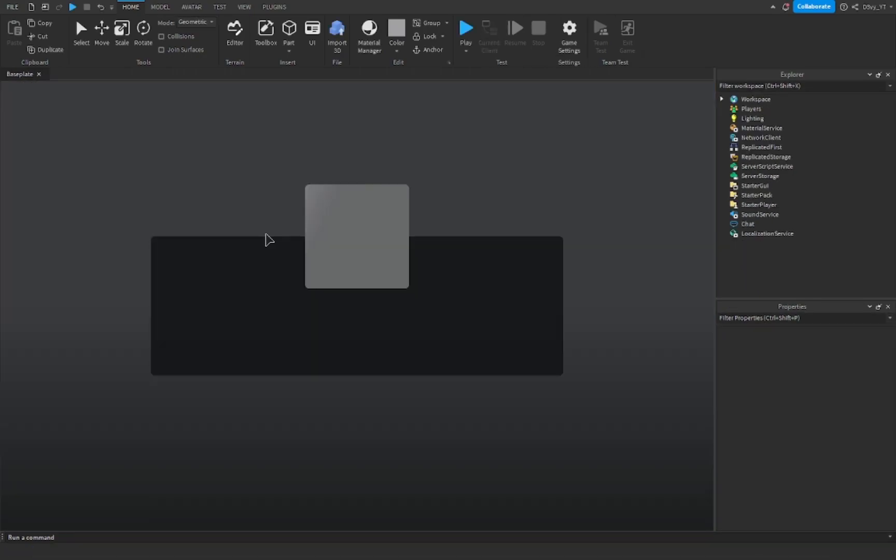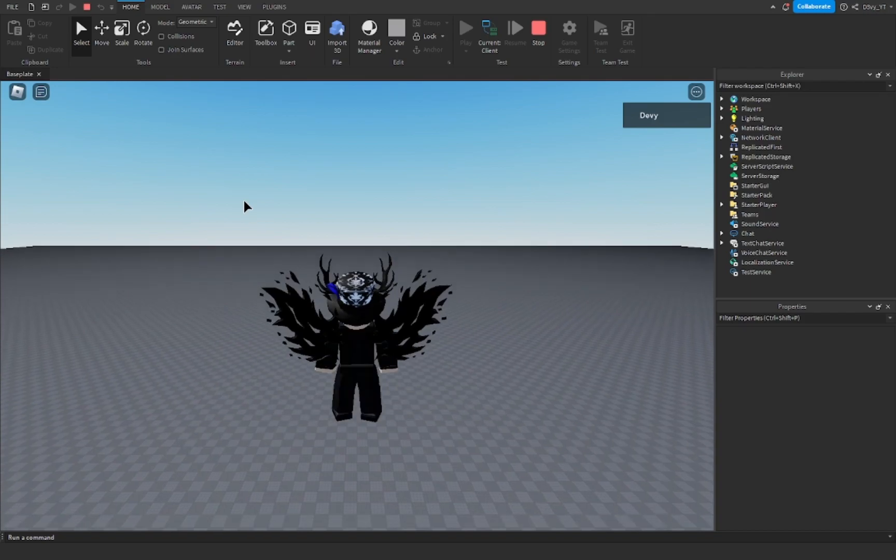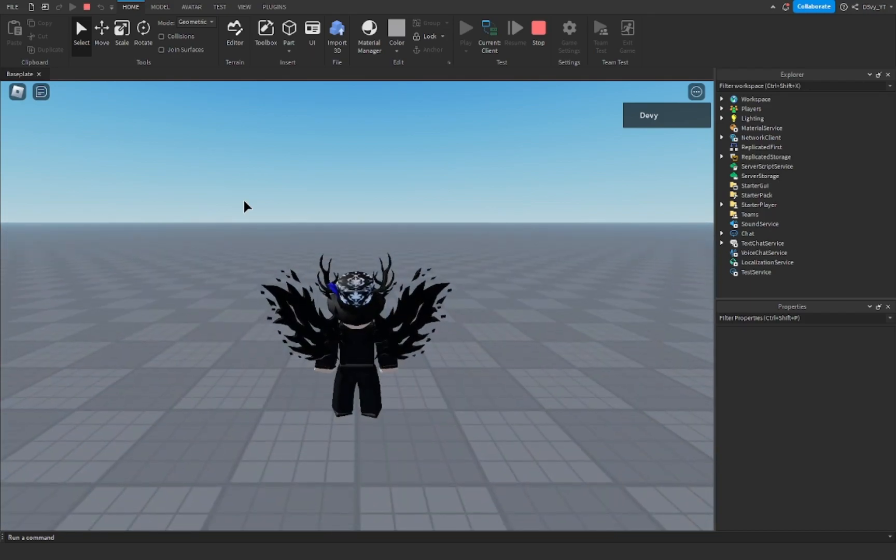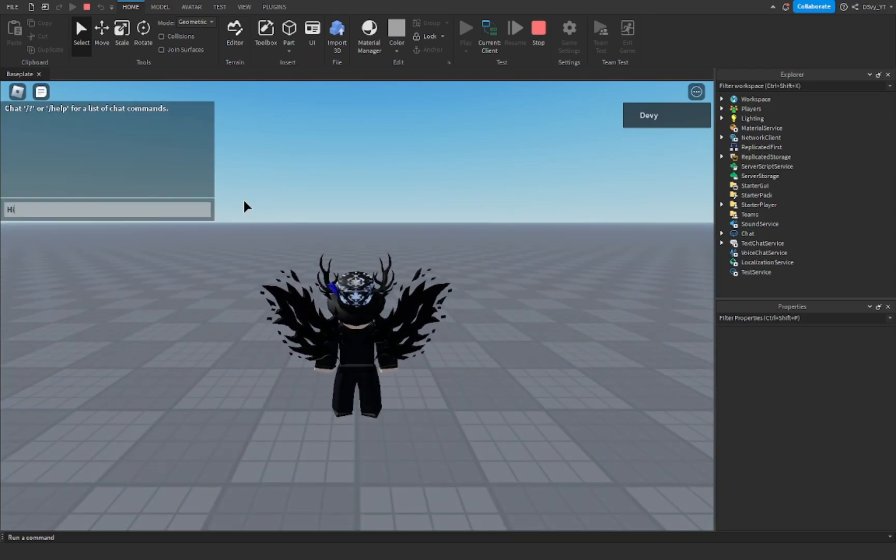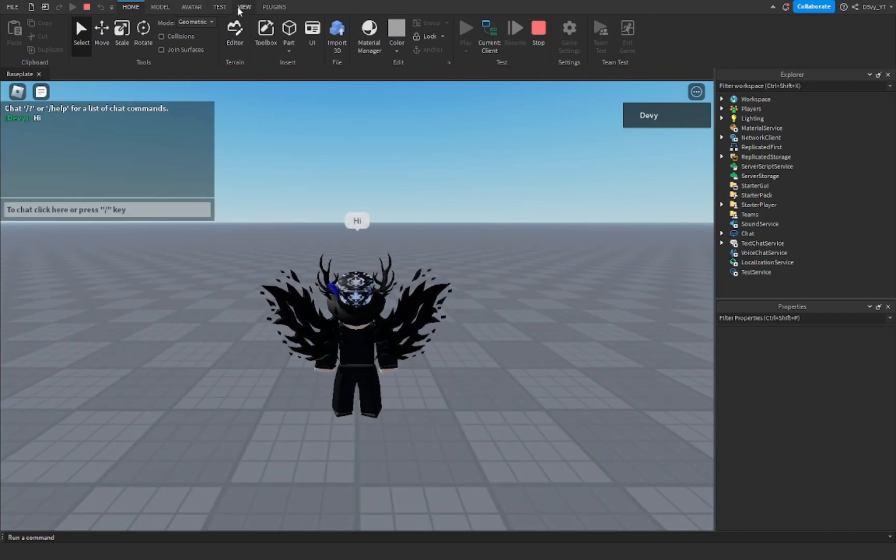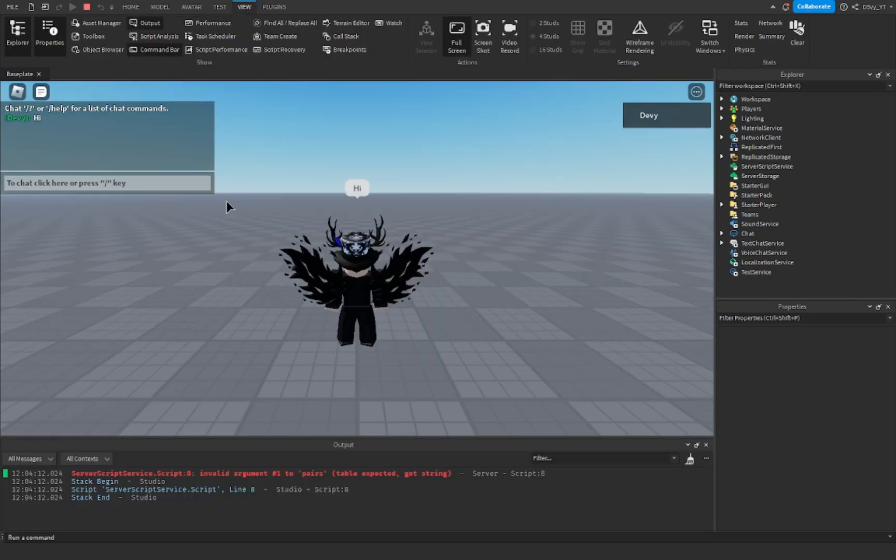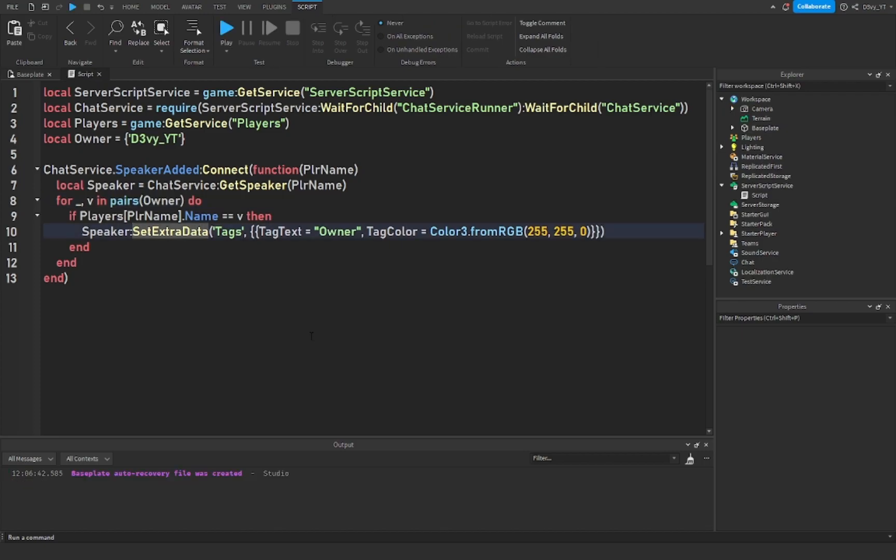And hopefully it should work. I'm gonna go here and type hi. Okay, so we have an issue.